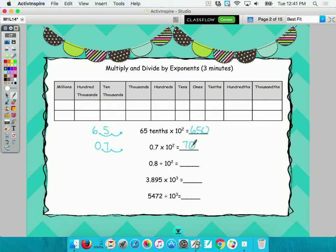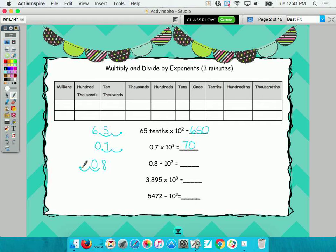My goal for you is to not miss a bunch of these on the next test, so that's why we're reviewing. So eight tenths divided by ten to the second — how many place values, and which way? Left. So zero point zero zero eight.